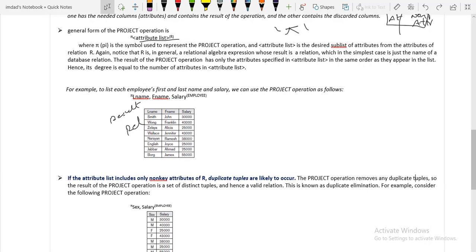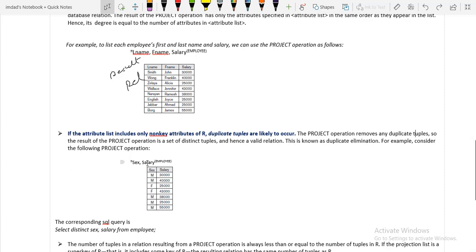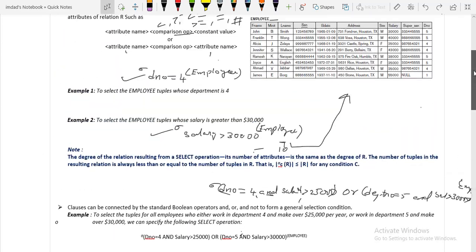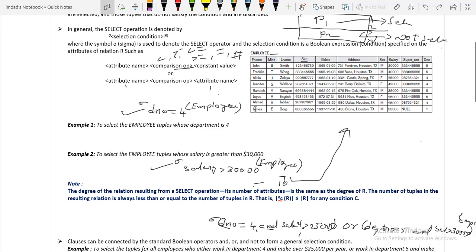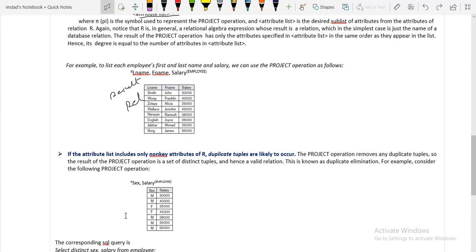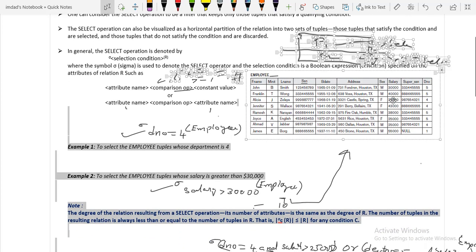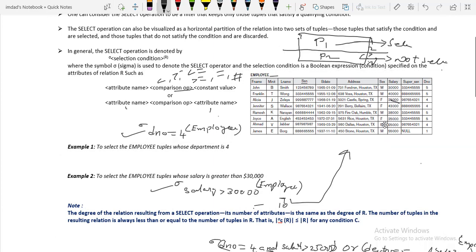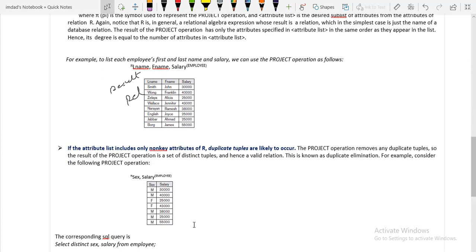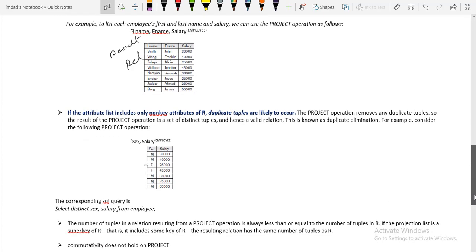Consider an example retrieving the sex and salary of employees. The relation has 8 tuples. After retrieving sex and salary, we get only 7 records. One record is eliminated because two tuples both have sex = F and salary = 25,000 — a duplicate. The project operation automatically removes this duplicate, so only one record (F, 25,000) appears in the result.